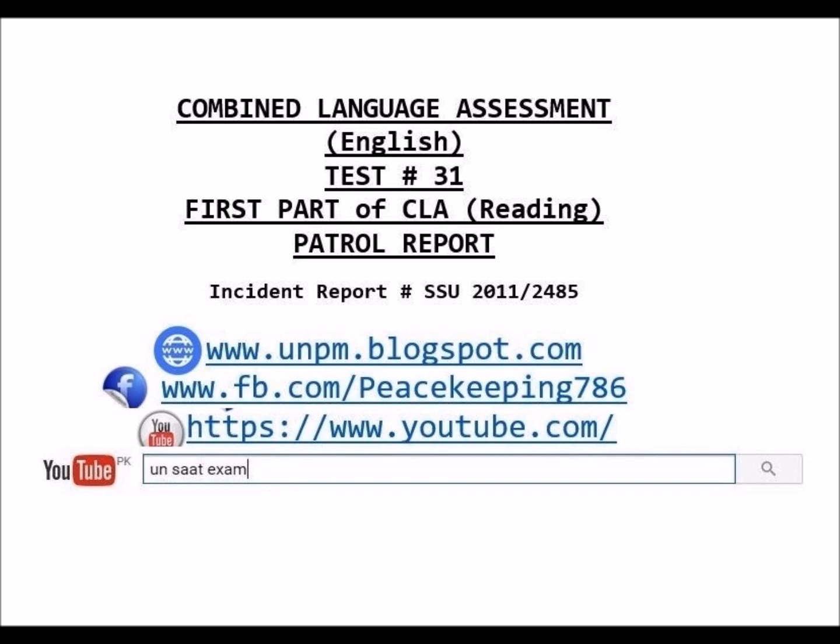Please be reminded that the use of any computer devices, microphones, books, external notes, or assistance from others is not permitted. Candidates who fail to observe appropriate conduct during this test will be excluded from the assessment process. Such actions will be duly noted and communicated in writing to the authorities of the member state concerned and to the SAAT coordinator in the UN Police Division.